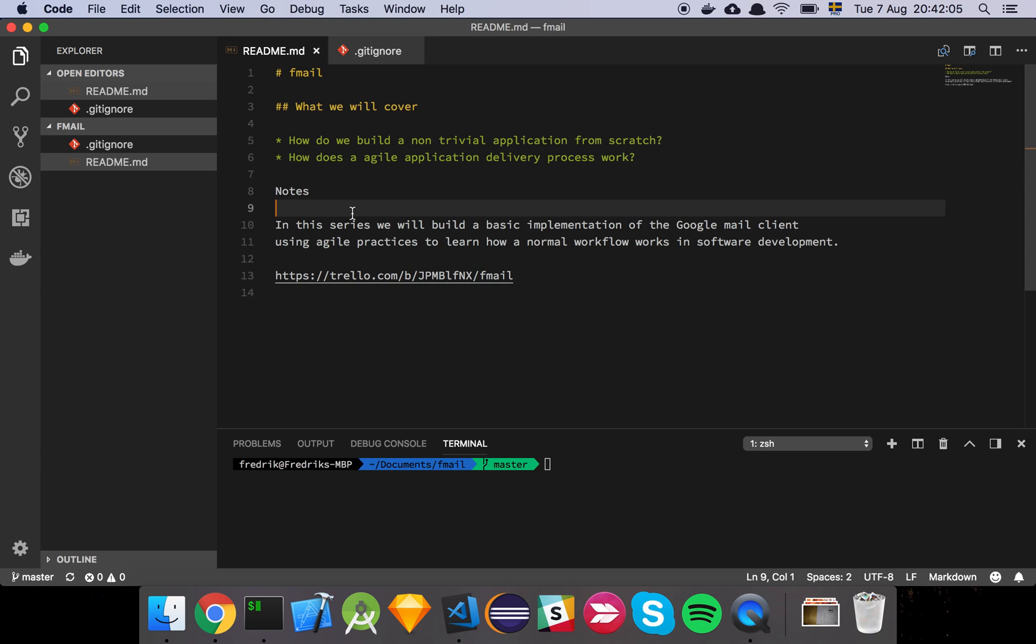Okay guys, so the first thing we want to do when we start a new project is to add our files to our version control system, and for the most part you're going to use git.